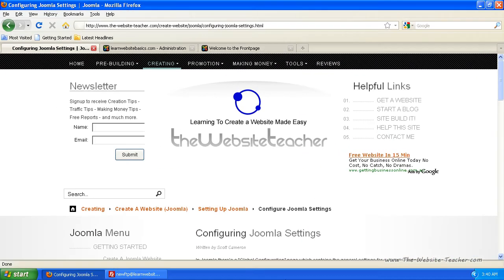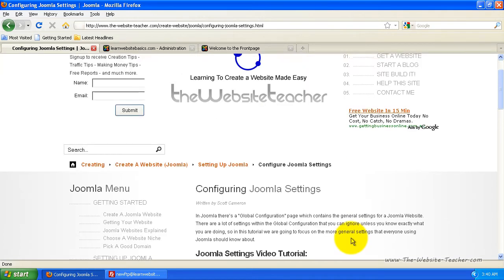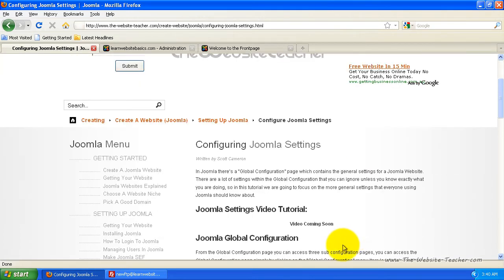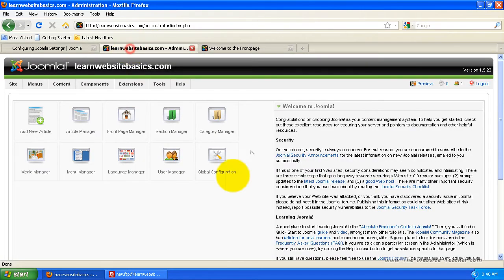Hey guys, Scott here. In this video I want to show you how to set up and configure the basic Joomla settings. So the first thing you need to do is log in to Joomla or the administration side of Joomla.